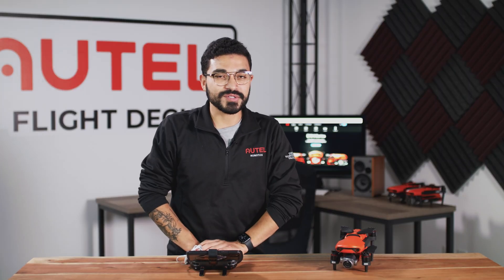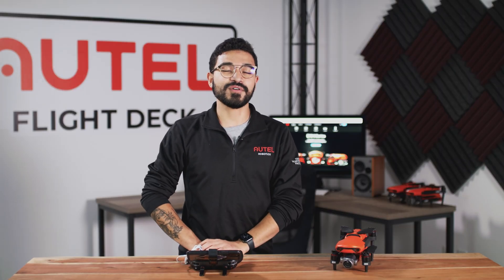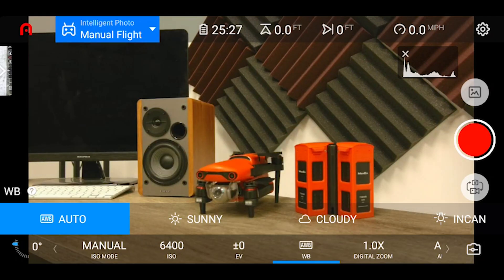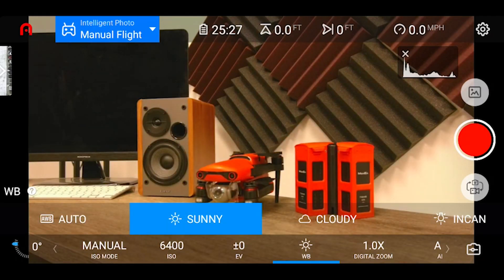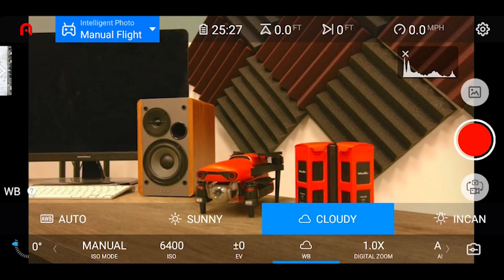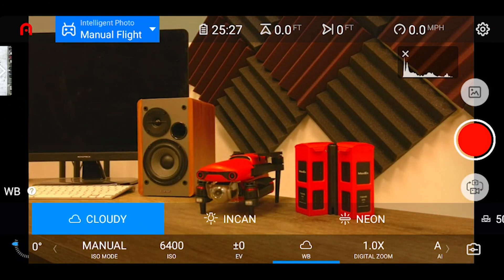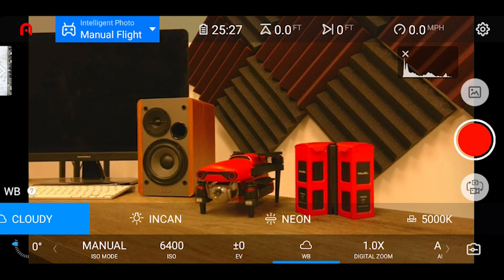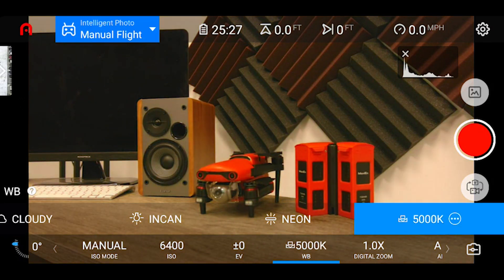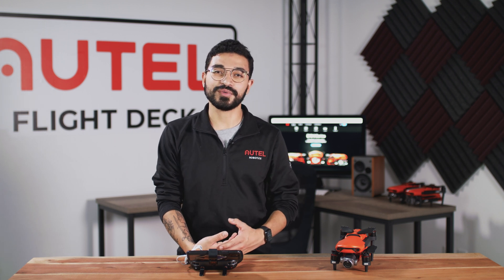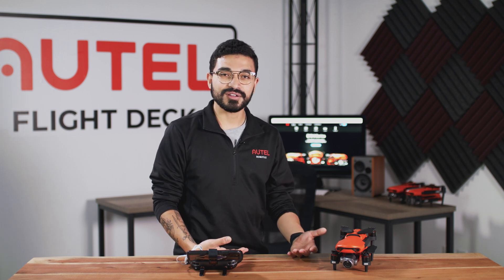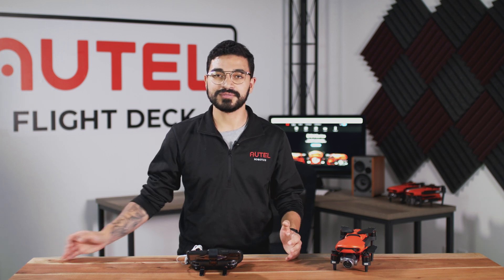After our EV setting we have our white balance setting, which is used to set the color temperature of your image. Here we have some preset options depending on your specific environment, and we also have a custom setting that allows you to change the Kelvin value all the way from 2000 Kelvin up to 10,000 Kelvin.